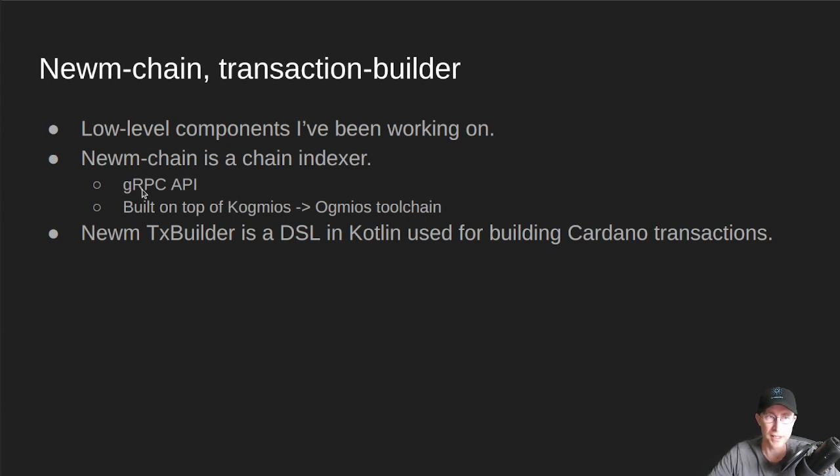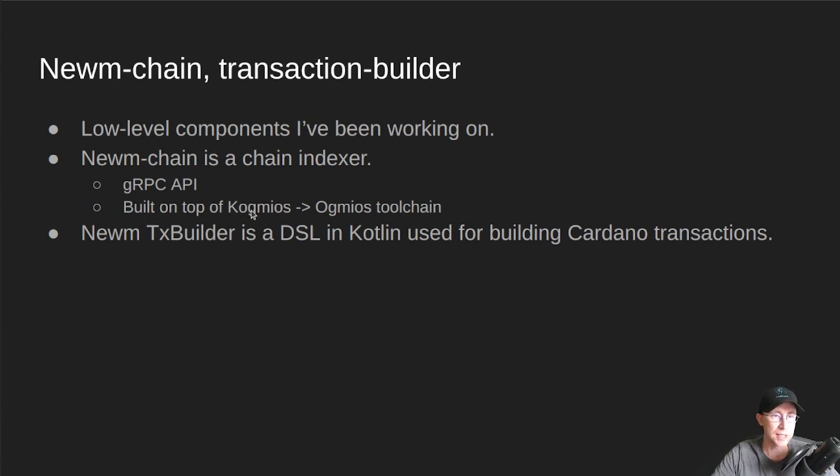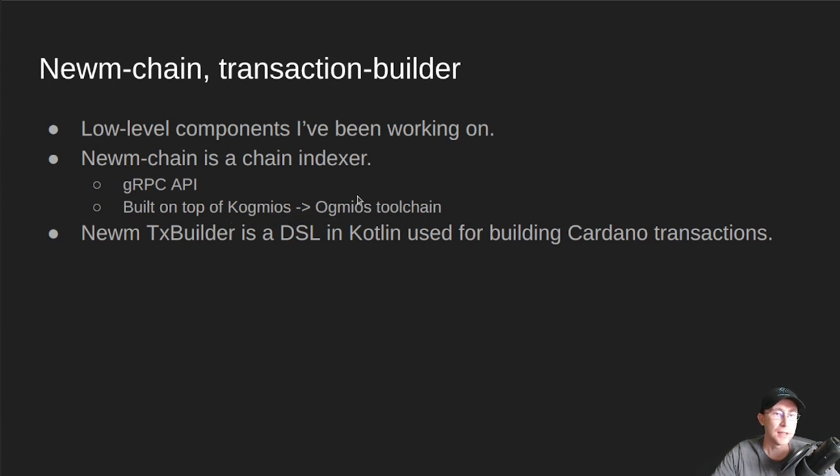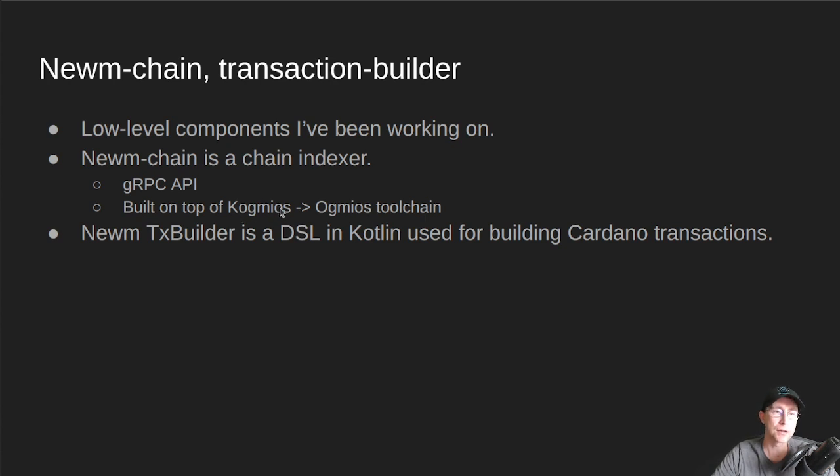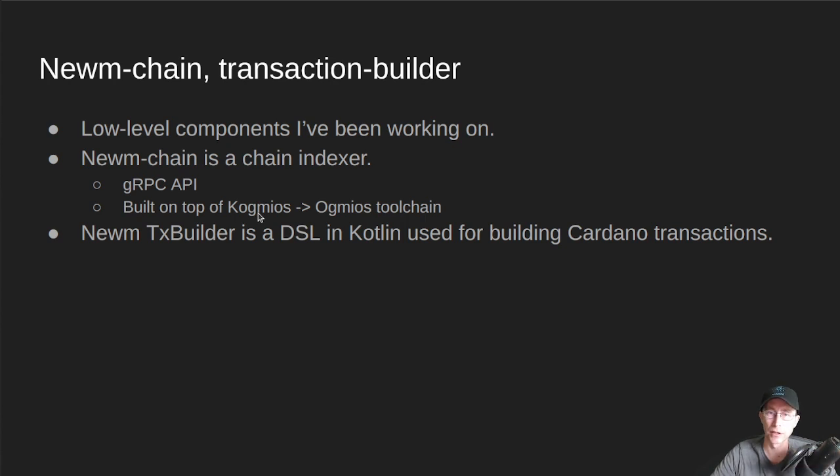And this is built on top of the Cogmeos, Ogmeos toolchain. So again, Cogmeos is a catalyst-funded project to build a wrapper around Ogmeos. Ogmeos is a low-level Haskell library that talks to the many protocols on Cardano node directly.